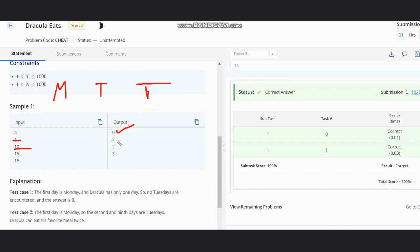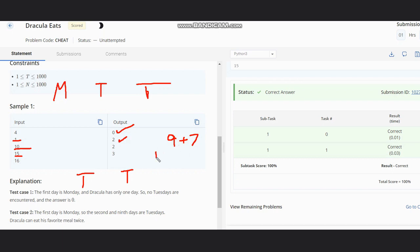In case of 15 days, one Tuesday on second, one Tuesday on 9th. And if you do 9 plus 7 it gives 16, so the next Tuesday will be on 16th. But we have only 15 days, so the answer is 2. In case of 16 days, as we know that on 16th the next Tuesday can appear, so the answer would be 3.